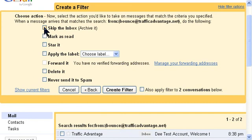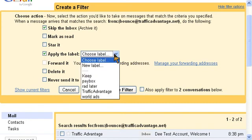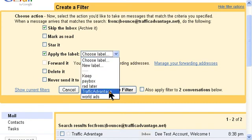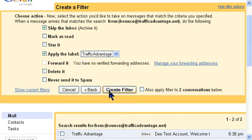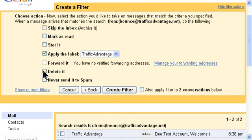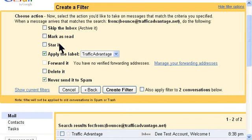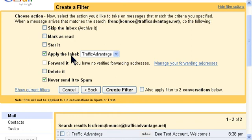You can skip the inbox and have it apply going straight into the traffic advantage label, or you can untick it and say never go to spam, and this way it'll still go in your inbox, but it'll be labeled traffic advantage, but I like to skip the inbox.